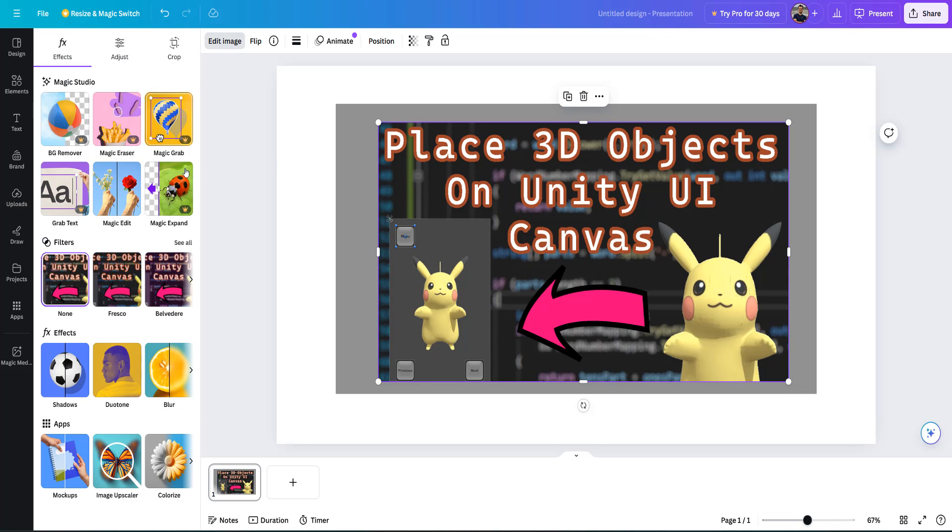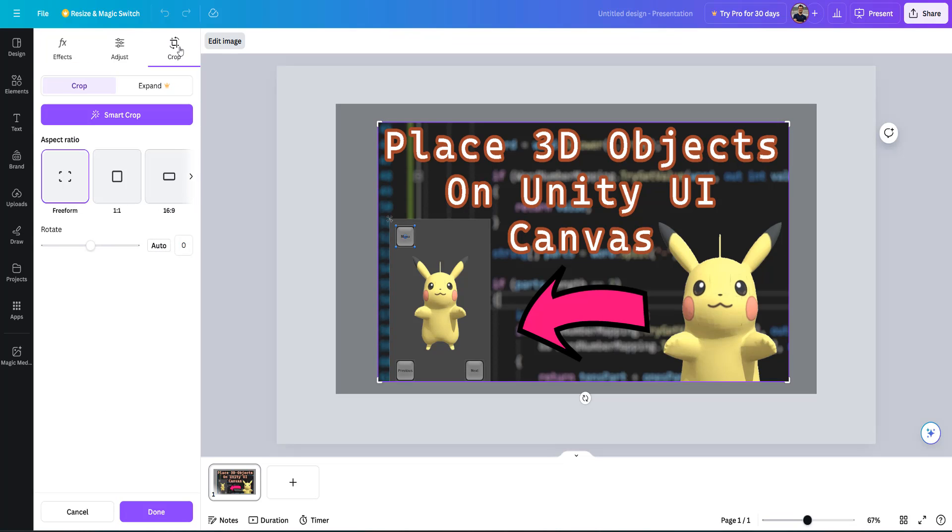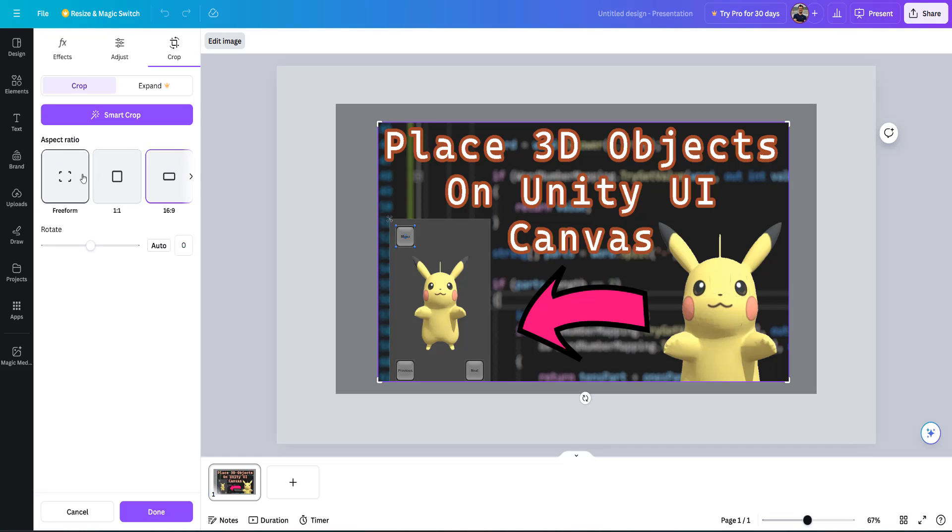After that, go to the crop button here. And make sure the aspect ratio is selected on freeform. So if it's currently on 16 by 9, just click on the freeform aspect ratio.